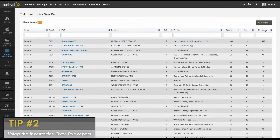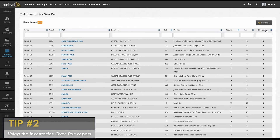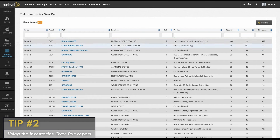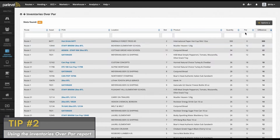You can also view the difference between inventory and PAR. Click on the column headers to sort by ascending or descending numbers and quickly allow you to see which machines or markets to tackle first.